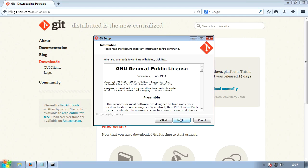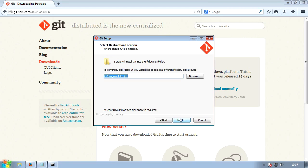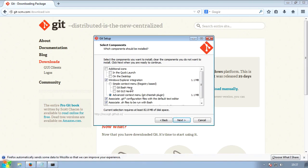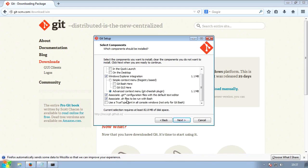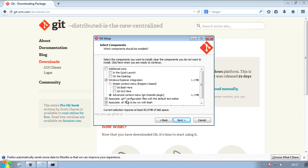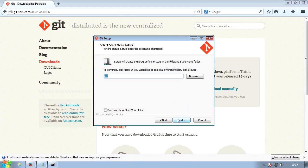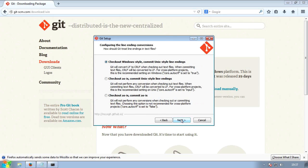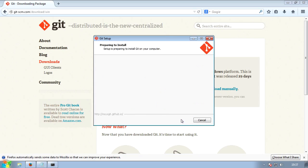But don't just keep clicking next, because in a moment all of these should be ticked like this. That's default, nothing changes. But on the next screen, you'll select use Git and optional Unix tools from the Windows command prompt. Just trust me, that's extremely useful. Next again, and then it'll start installing. This will take a while, so I'll be back with you in a moment.